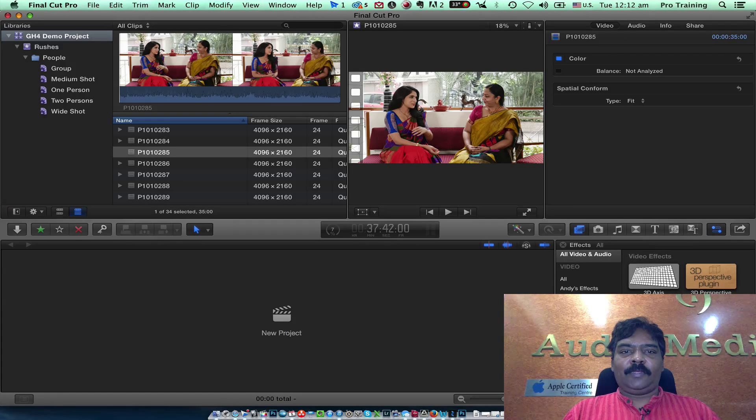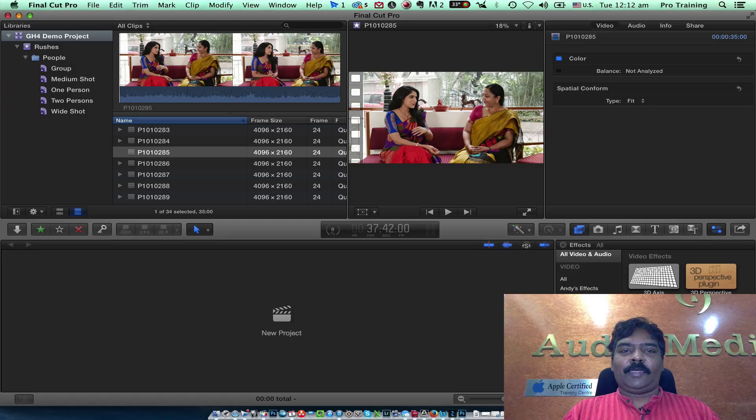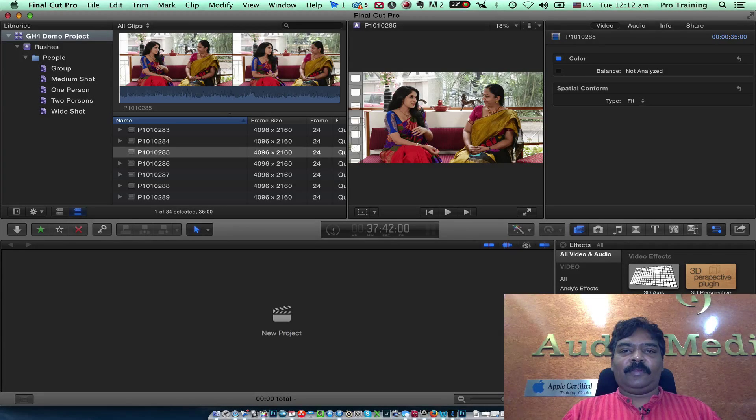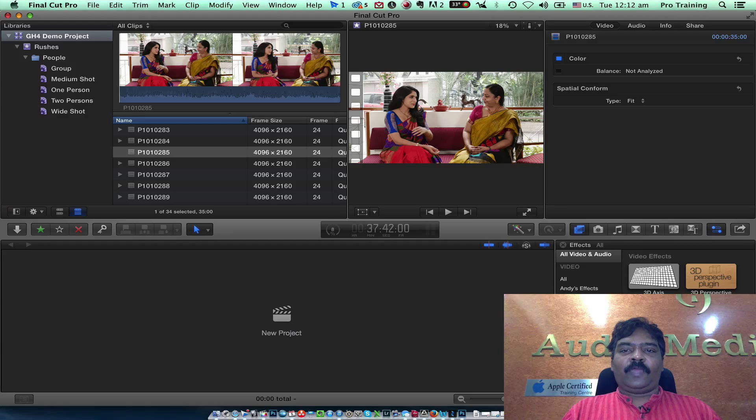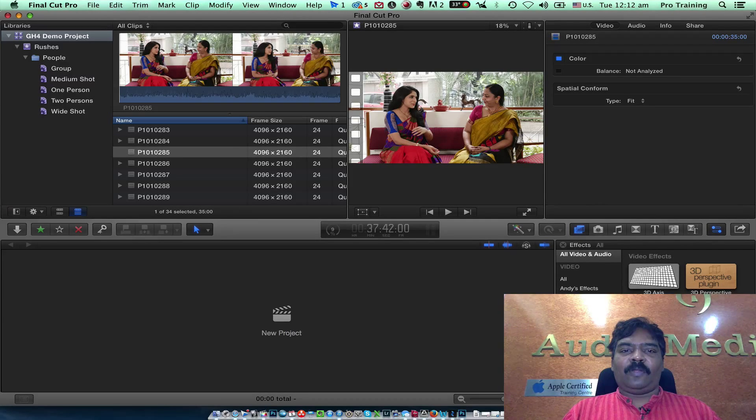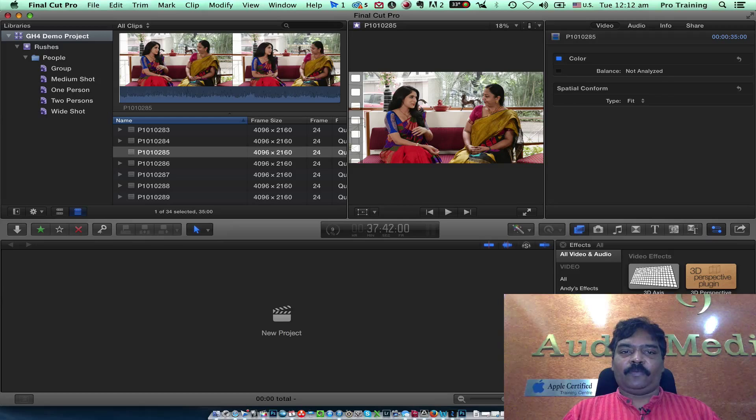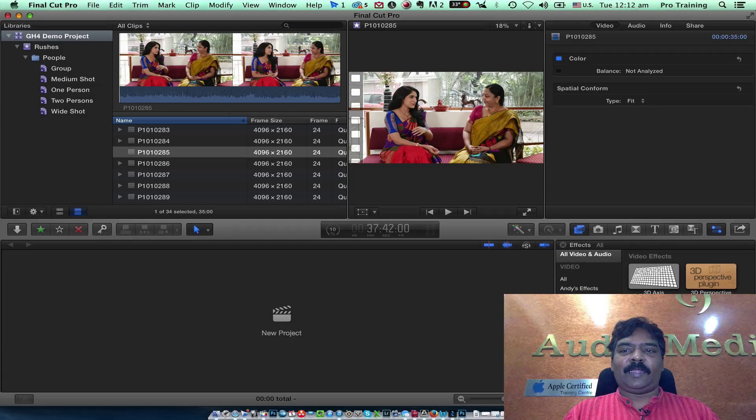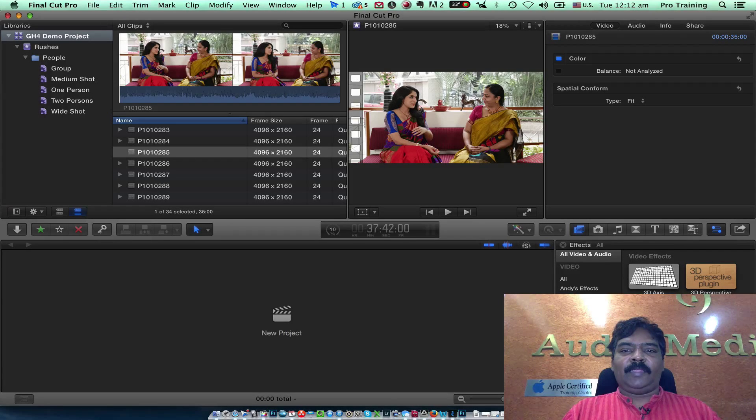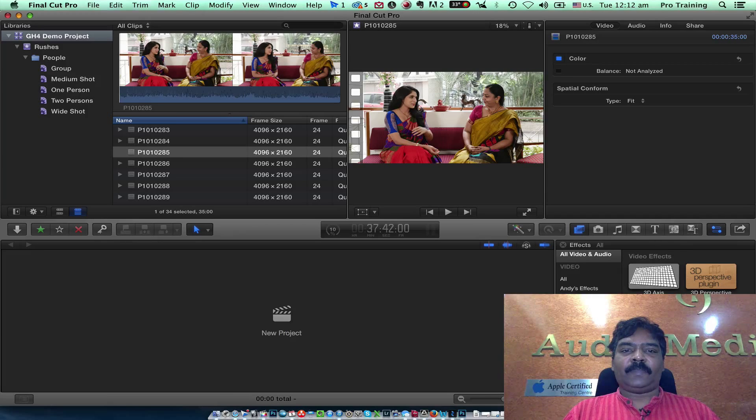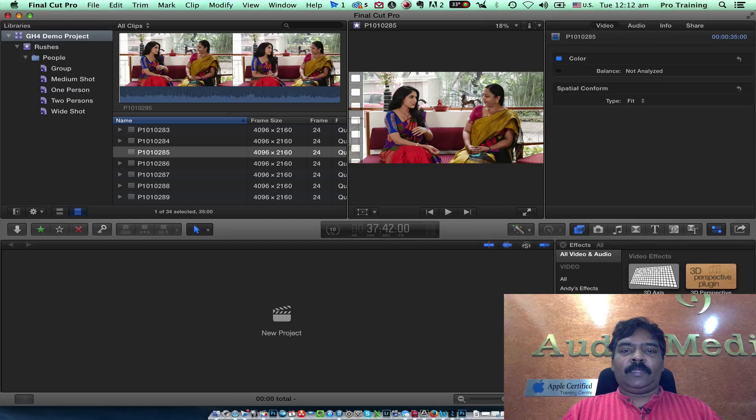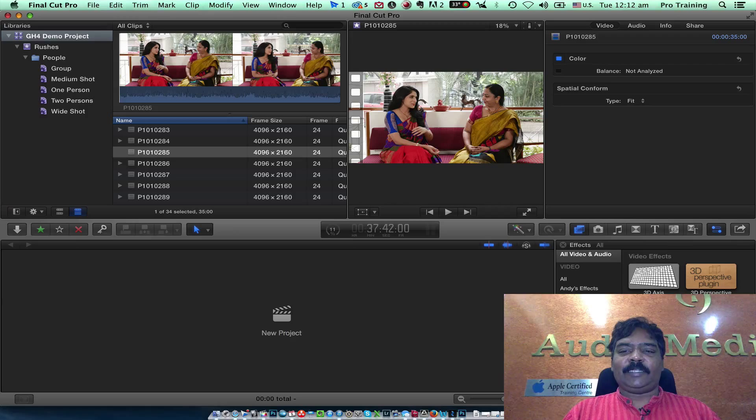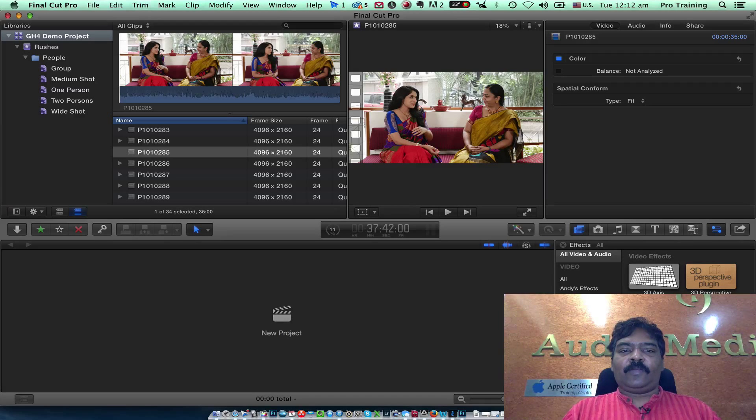Today we are going to look at the edit workflow of editing 4K video files from the Panasonic GH4 on Final Cut Pro. The footage from the camera is recorded onto an SD card. The SD card has to be minimum class 10 certification for it to record 4K footages.